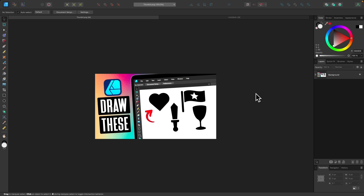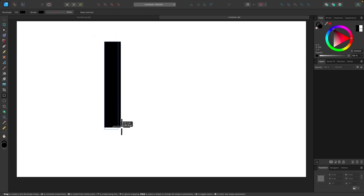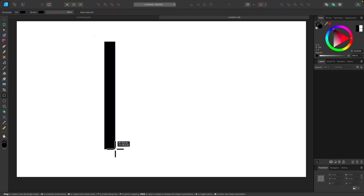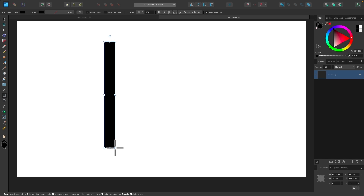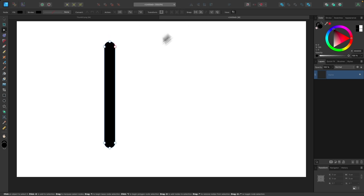Now let's go over how to create this waving flag icon. So I'll come back over here into my document. I'm going to grab my rectangle tool again and click and drag to create a long vertical rectangle. This is going to represent the flagpole. I want to give this rounded corners as well, so I'll click on the corners drop-down and bring this all the way to the right. Click the convert to curves button.